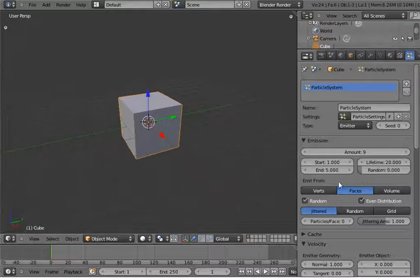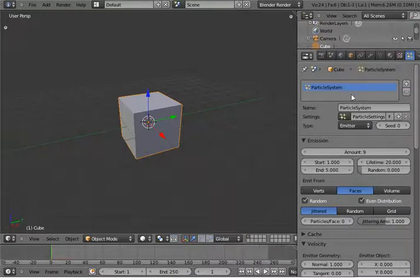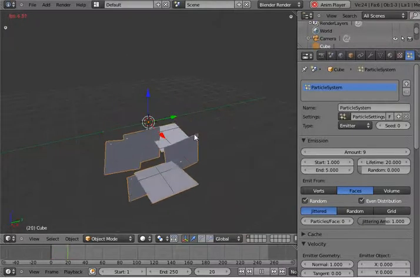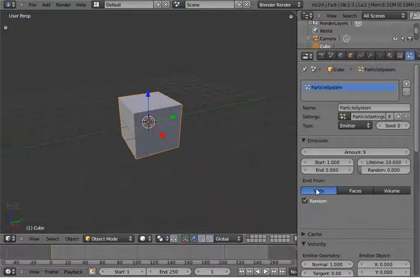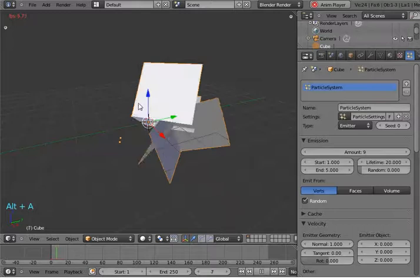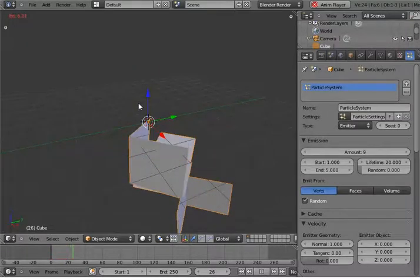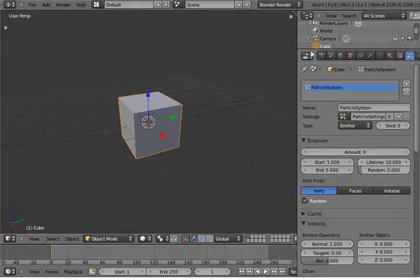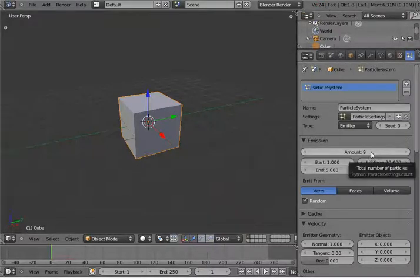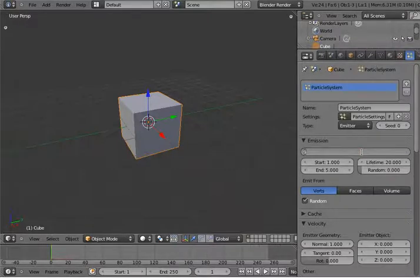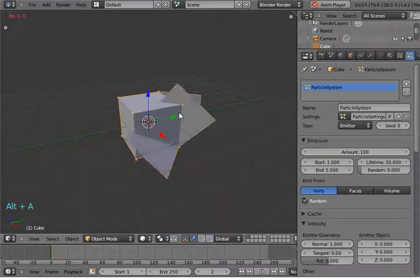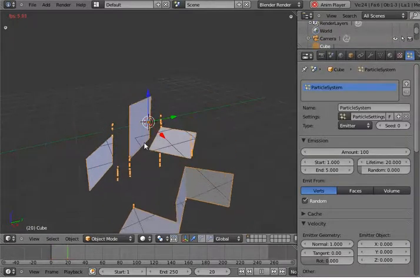Next is emit from — how this particle emits from this cube. The default is to emit from faces. If you animate this, you can see the particles emitting from the faces. If I set this to vertices, now you can see how this works. Because here we have 24 vertices, I set the emission amount to 100. Now you can clearly see all the particles emitting from the vertices.